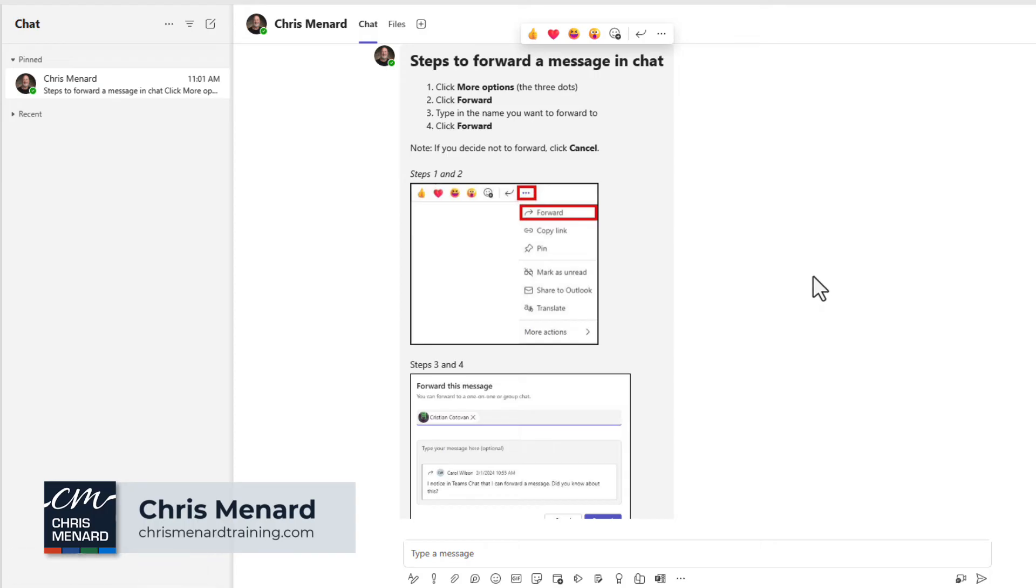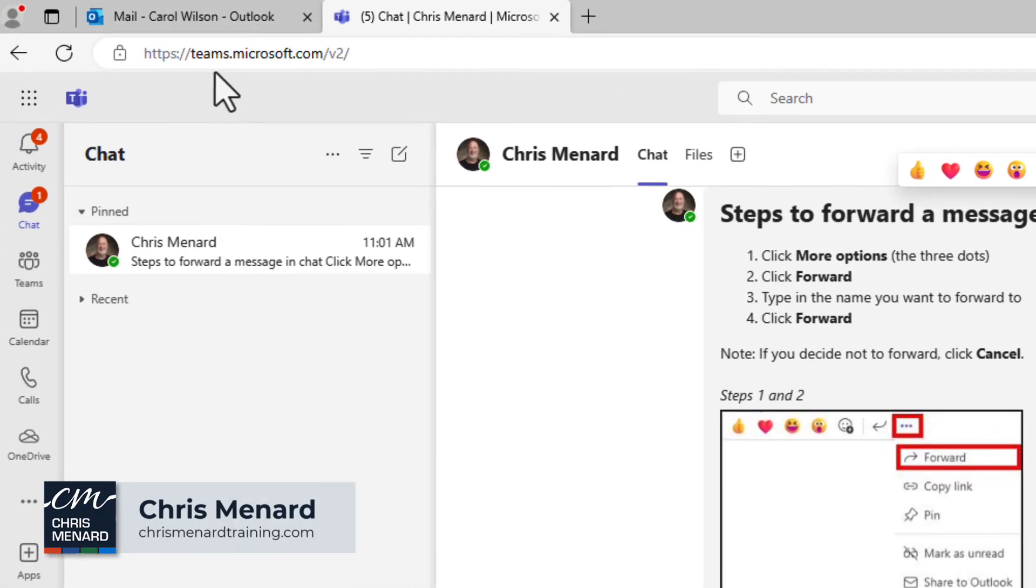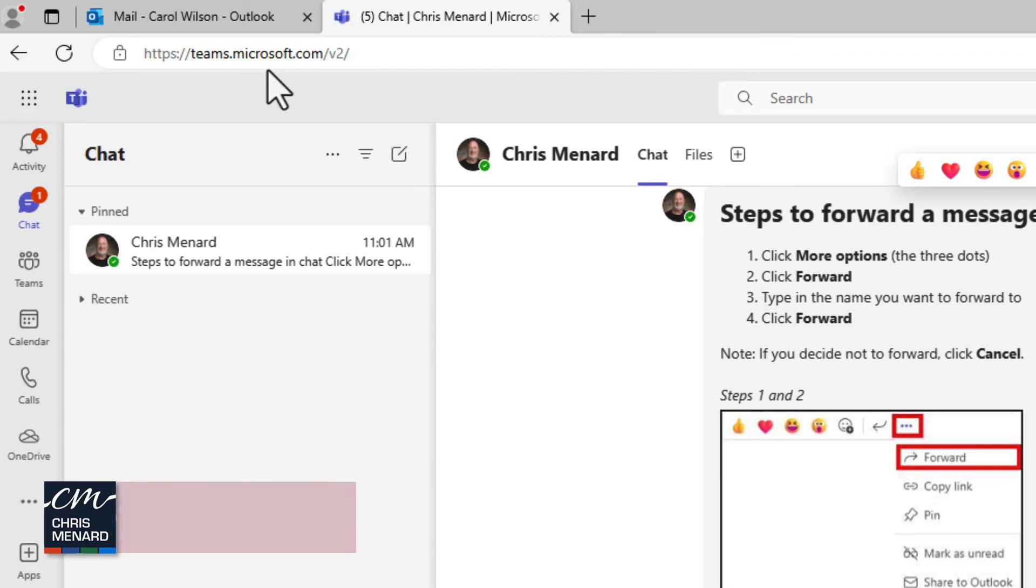But that's okay. You see what's happening. And I am in Teams on the web. You can tell from the URL. You can be in Edge or Chrome.